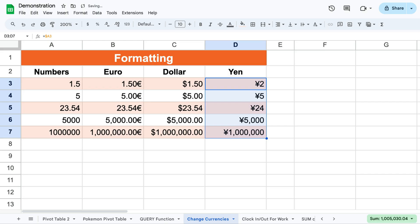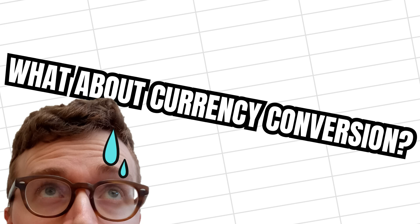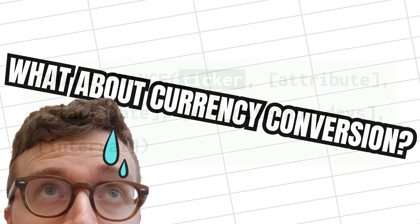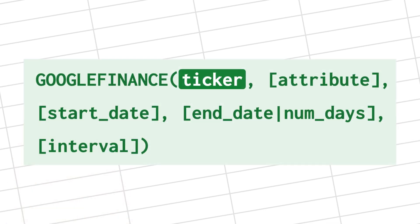But I can already hear you screaming at me that you want to convert from one currency to another based on the current exchange rate. Don't worry, I got you. For this we'll use something fancier, namely the Google Finance function.